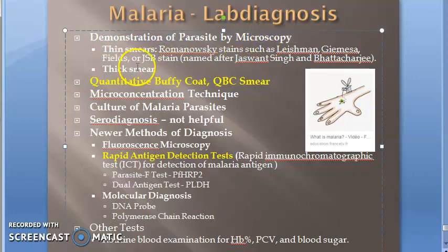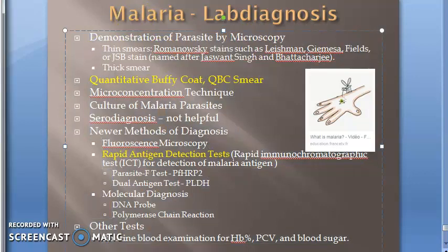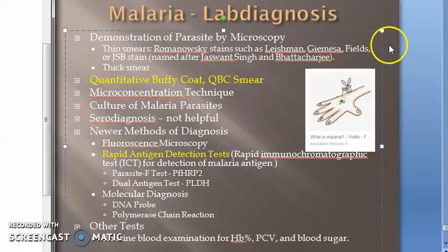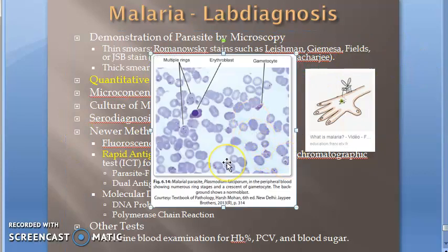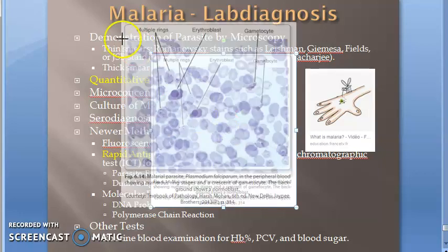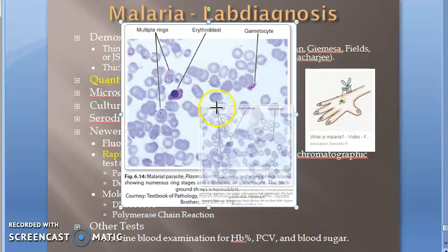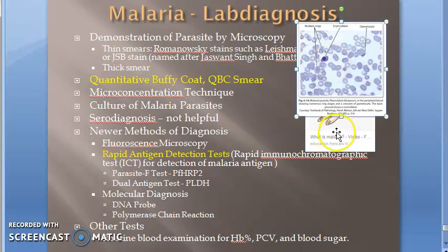First, demonstration of the parasite by microscopy — you take a microscope and demonstrate the parasite. You should see ring stages and gametocyte stages. Multiple rings in an RBC means it's Plasmodium falciparum; a single ring in an RBC means it is Plasmodium vivax. We are studying only these two — vivax and falciparum. The other species, ovale and malariae, are not very common here in India. The crescent-shaped gametocyte is characteristic of falciparum.